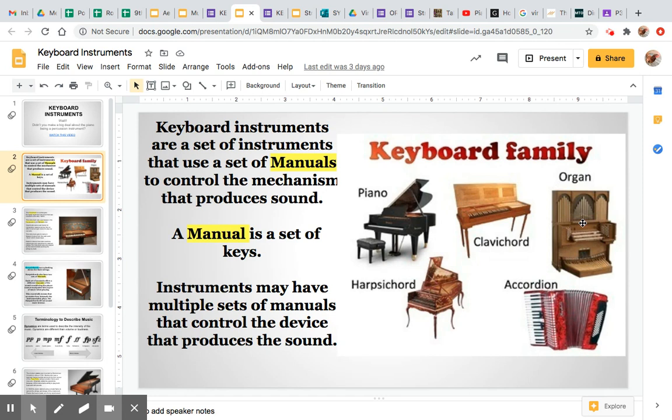We have an organ and we have an accordion. These are both keyboard instruments. However, they're aerophones. Aerophones use air to produce sound. Air is sent through the organ's pipes when a key is depressed. When you squeeze an accordion closed, air will be sent through the instrument, and depending on which keys are pressed, depends on which harmony you will hear.